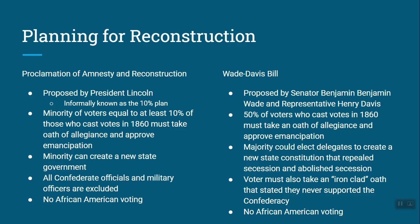Abraham Lincoln also said no African American voting. He did not want blacks to vote. While Lincoln did not like slavery, he was not exactly an advocate for equal rights.